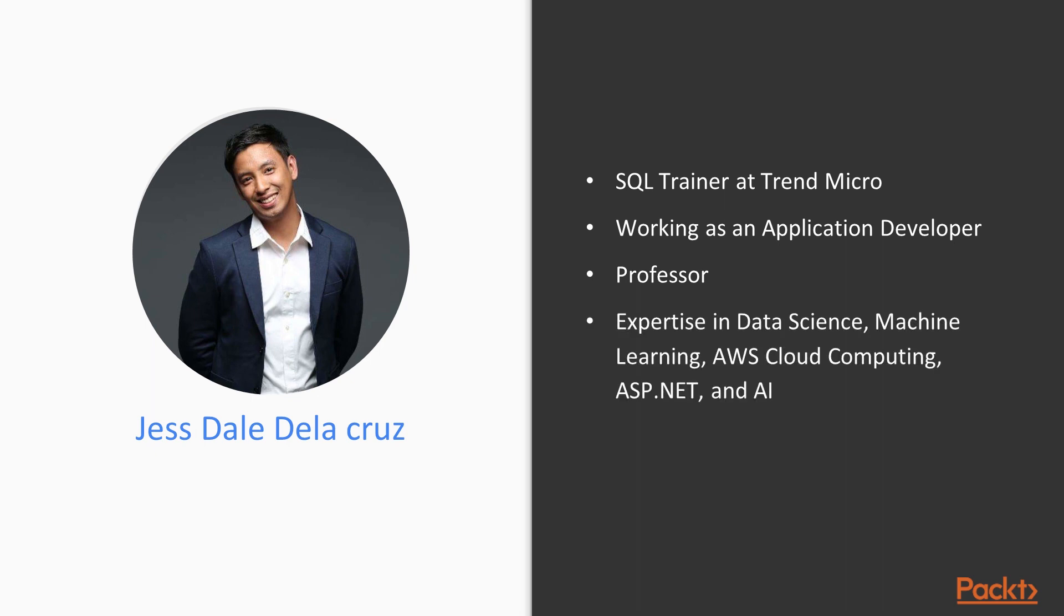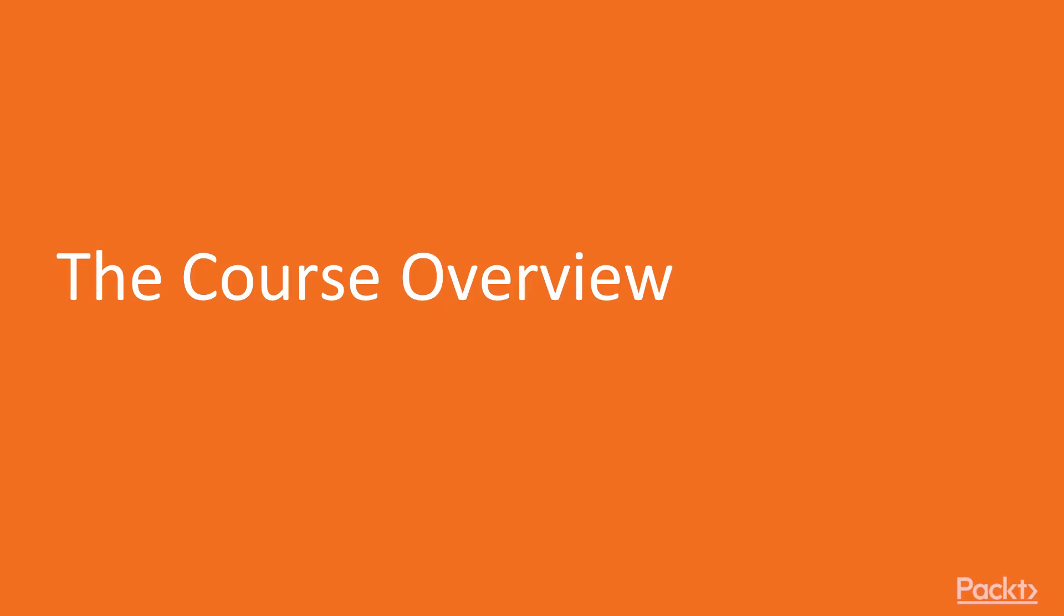My expertise are data science, data analytics, machine learning, AWS cloud computing, ASP.NET, and artificial intelligence.